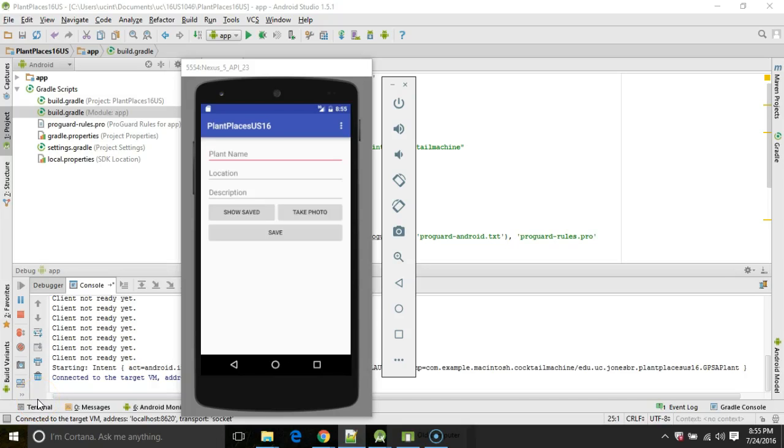In this video we're going to take a look at the permissions model that's new in Android 6. This includes checkSelfPermission and also onRequestPermissionResult.